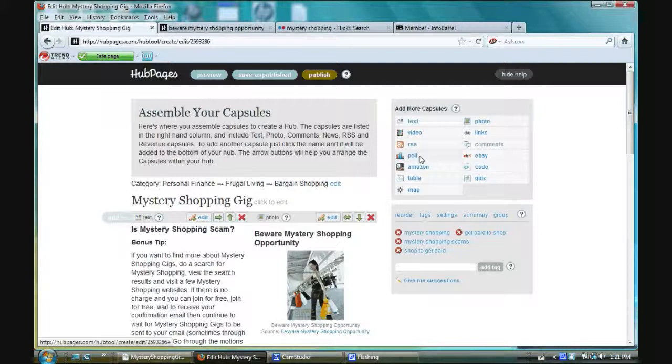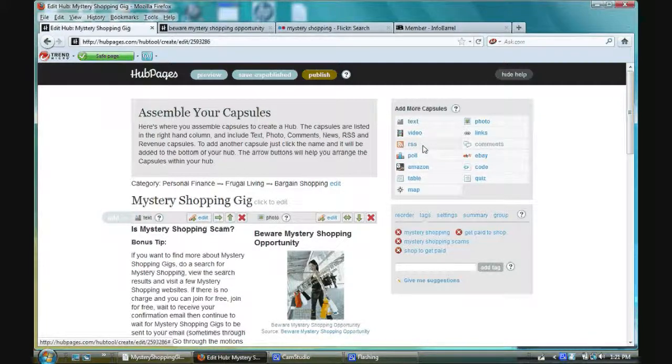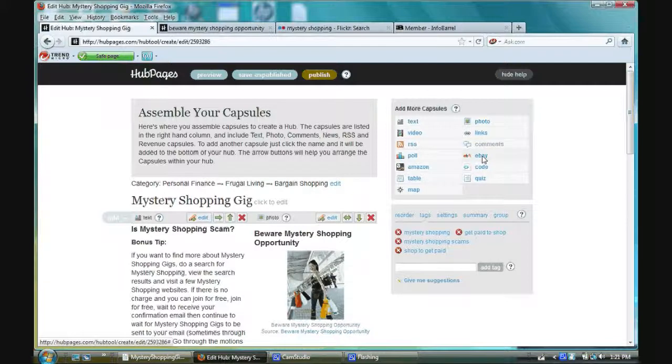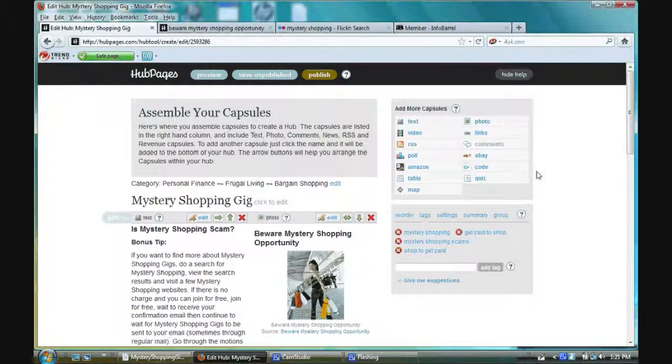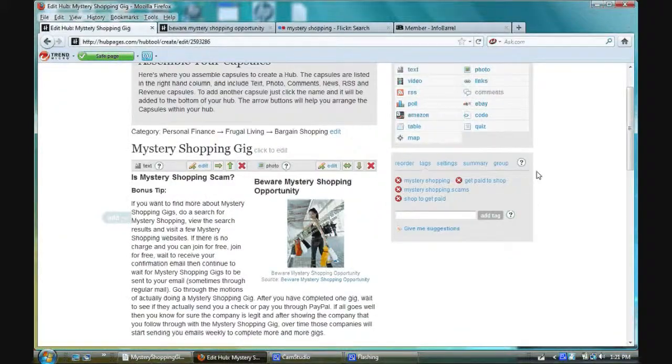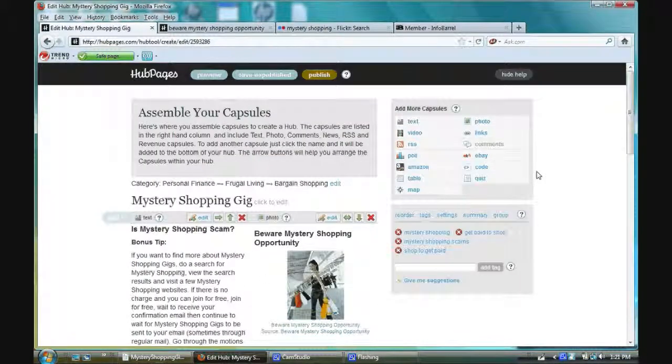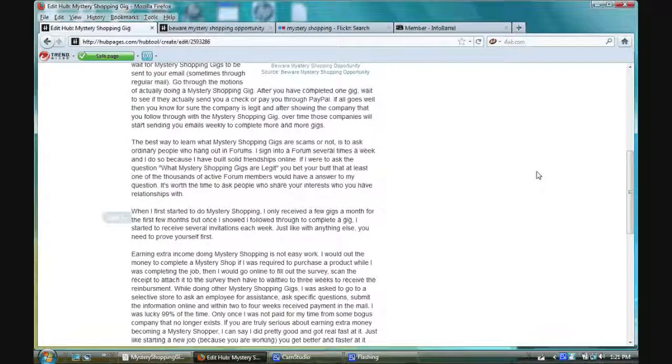And you do it with the rest. You can add a poll, a real syndicated something, your RSS, Amazon table map. You have your choices. But that's how you add capsules to your hubs. Okay. That's all I really wanted to do for now.